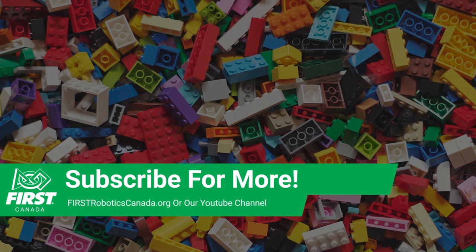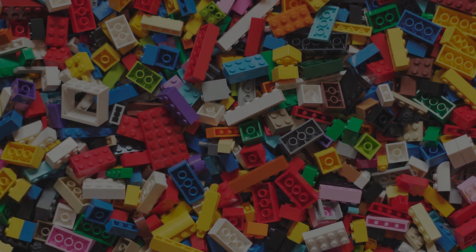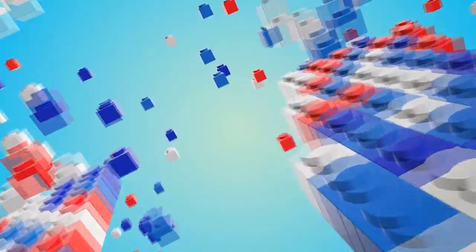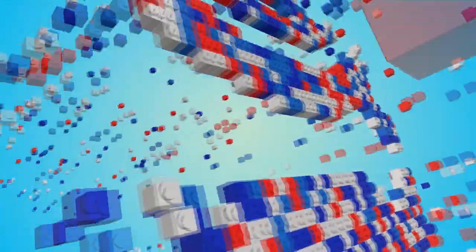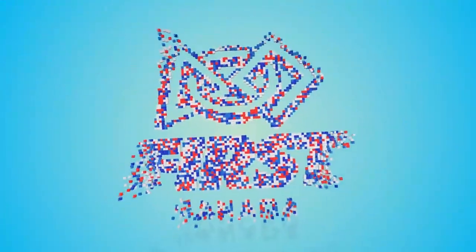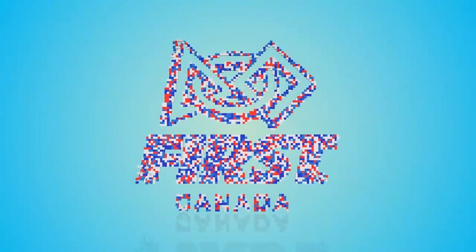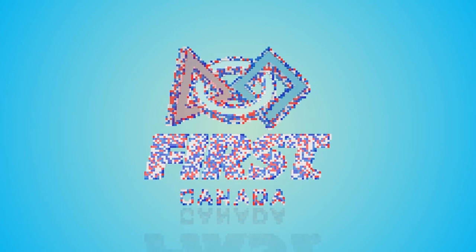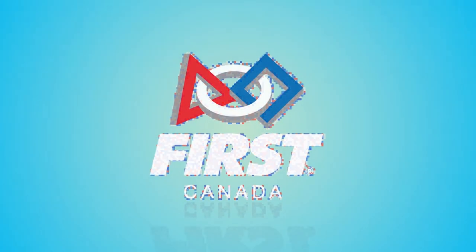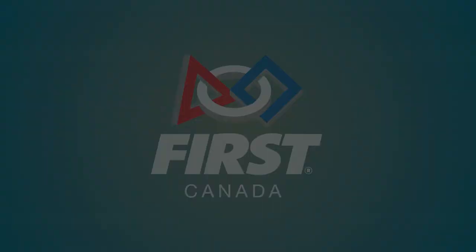Until next time, continue to explore FIRST Lego League Explore and happy building!